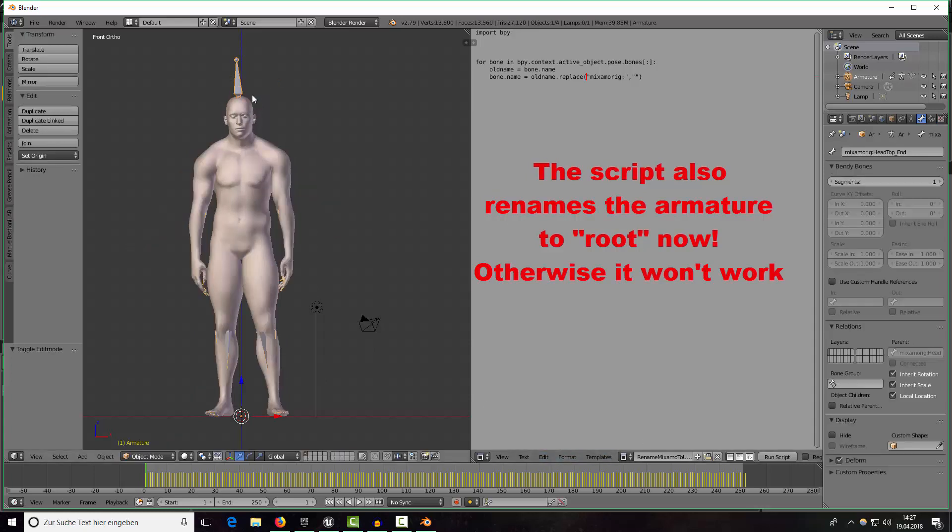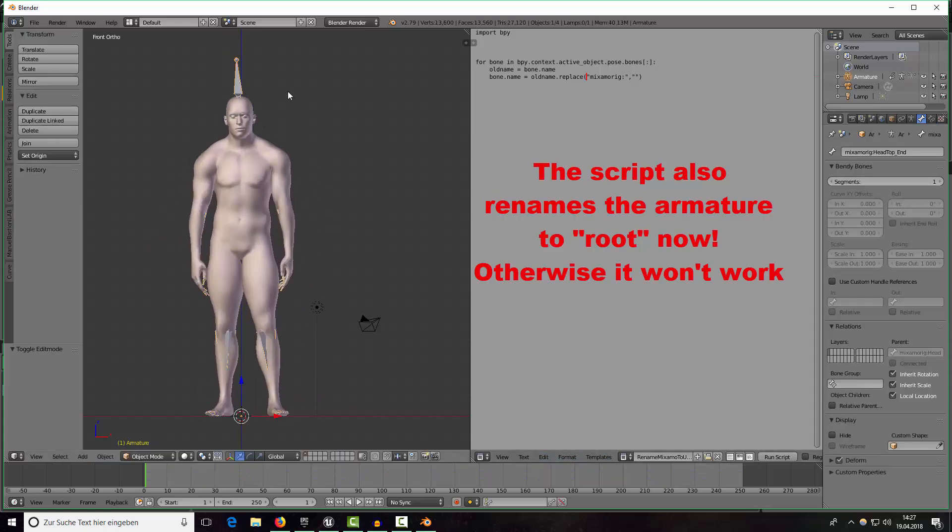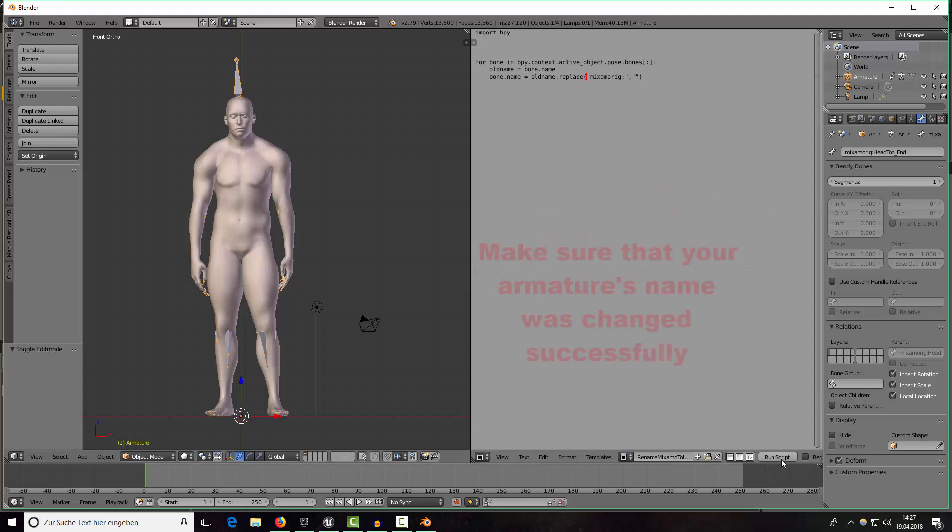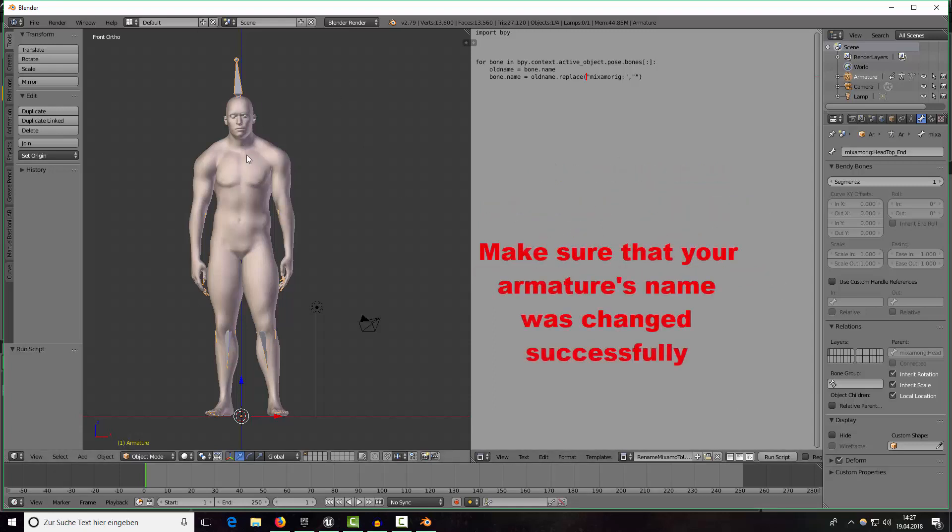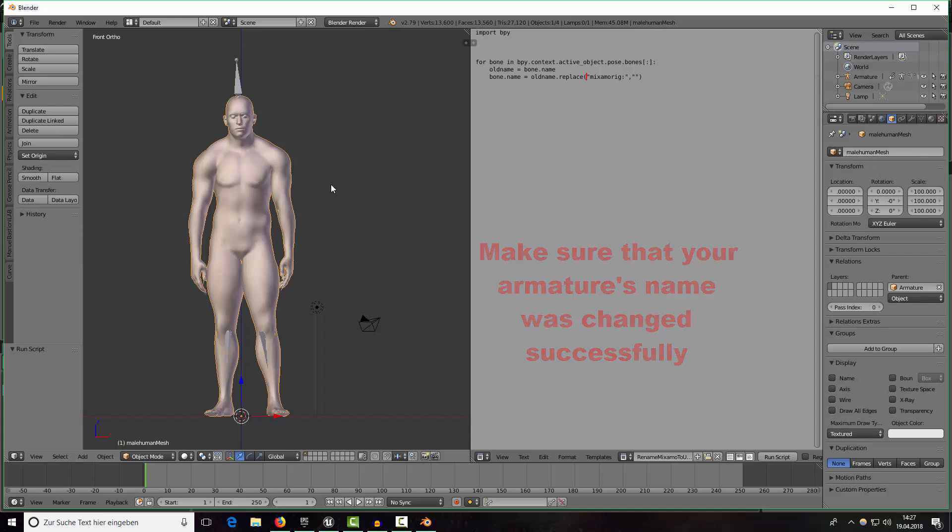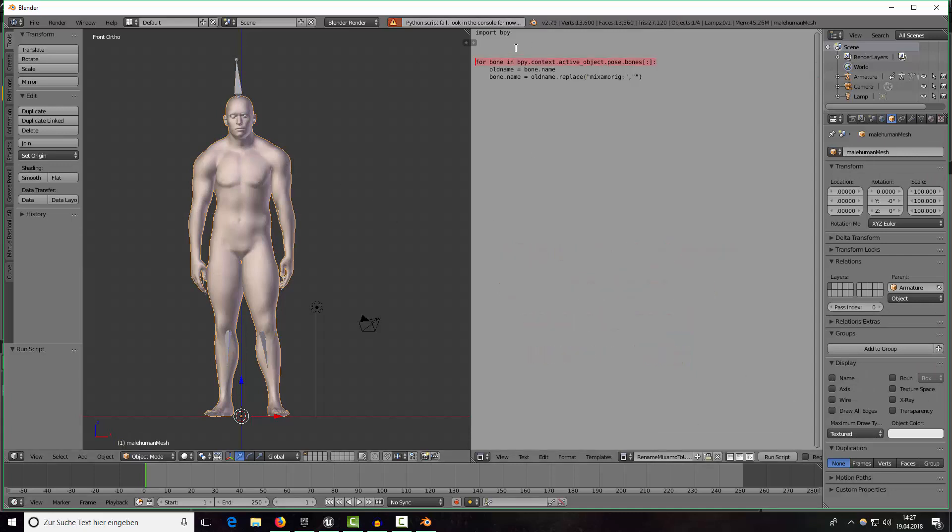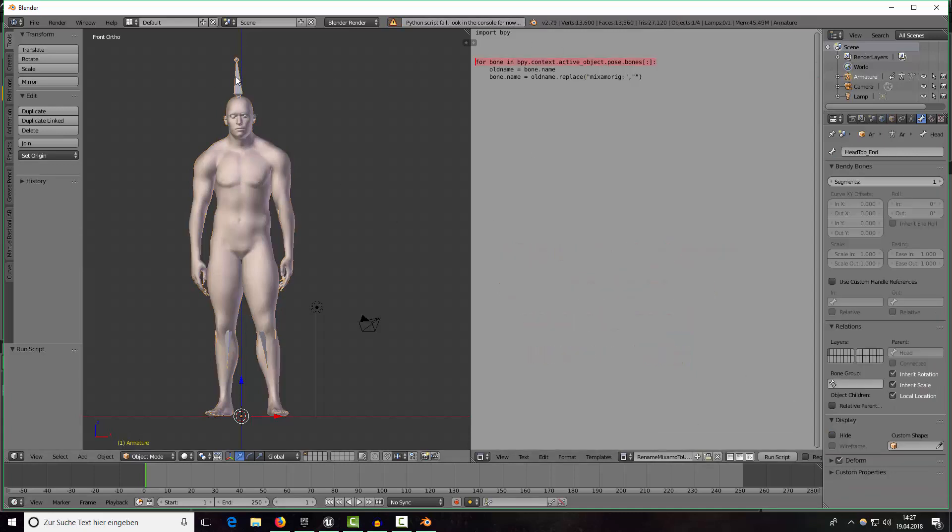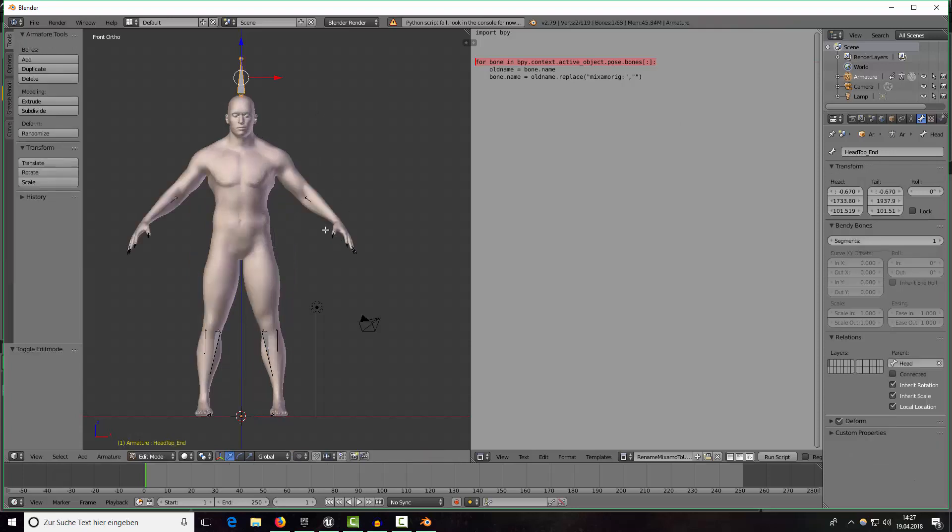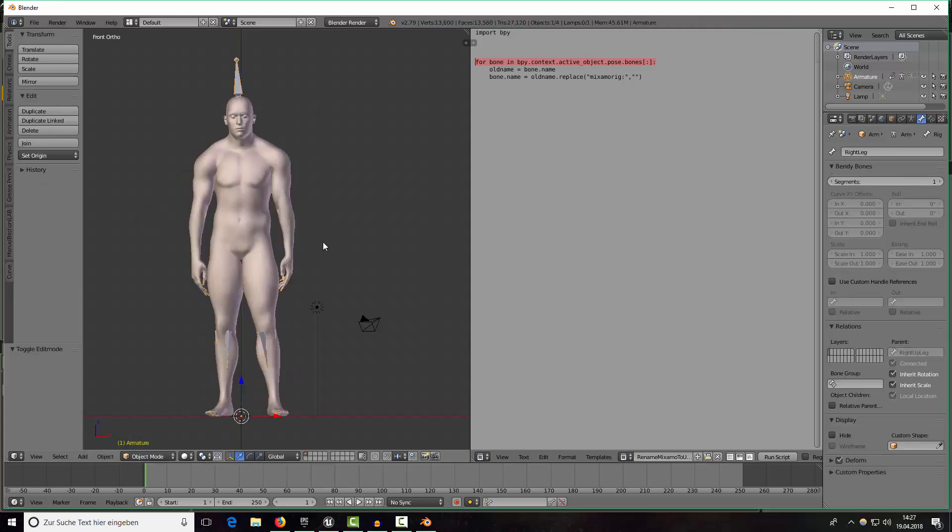So select our armature and just run the script and everything should be fine. If you select the mesh for example you will get an error so be sure to select the armature. As you can see here the prefix is gone and if we're going to edit mode it is gone for every single bone.